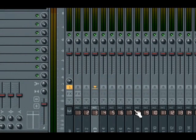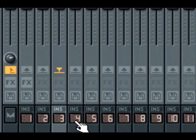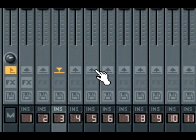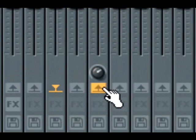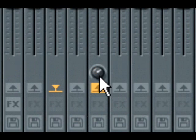To send signal to any other track, activate the grey upwards arrow on the track you wish to send to, and then adjust the send amount knob for that track.